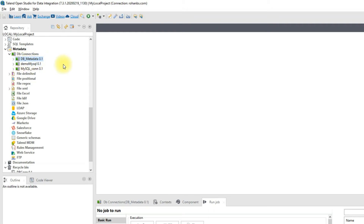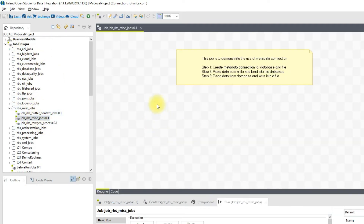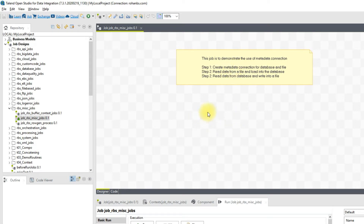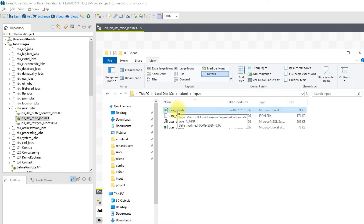Now let's navigate to our jobs. In this miscellaneous job we will look at creating the metadata connection for a database and a file, then read data from a file and load it into a database, and read data from a database into a file — covering both the database section, file section, and reading and loading. On my local folder I have a directory called input, and I'm using a user details file. My table was empty, so first I will load this file into the database.